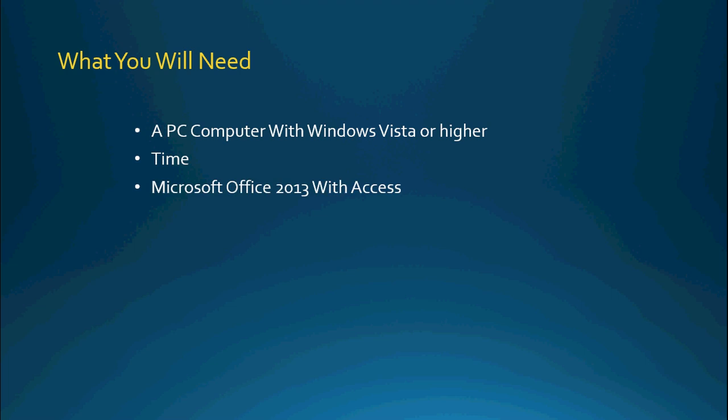You'll need Microsoft Office 2013 with Access and this is primarily because we will be talking about how to integrate with Outlook and Excel and that sort of thing.